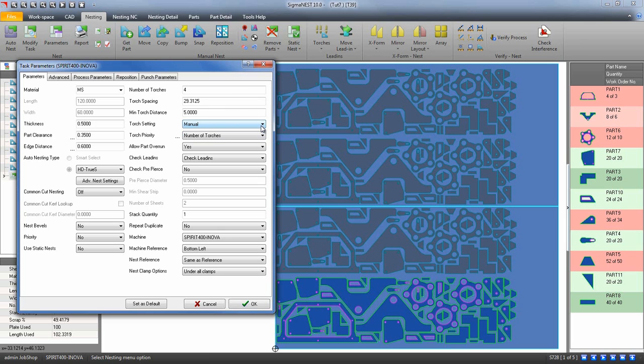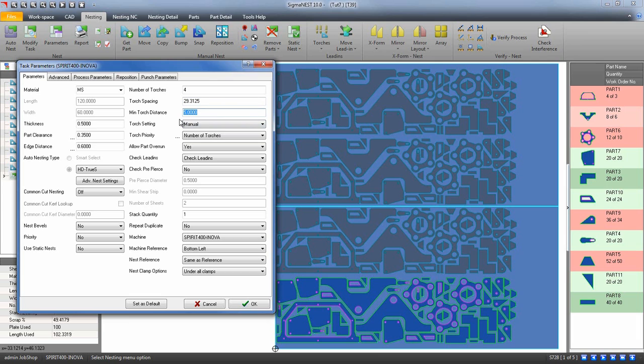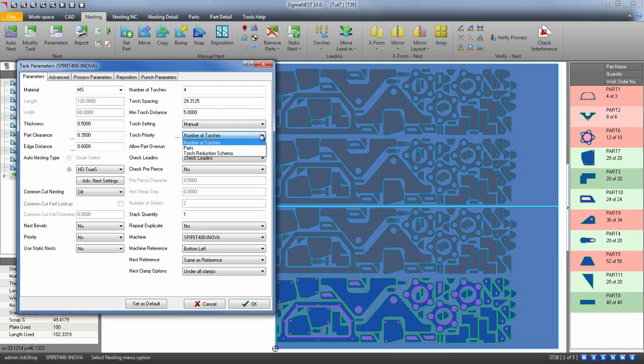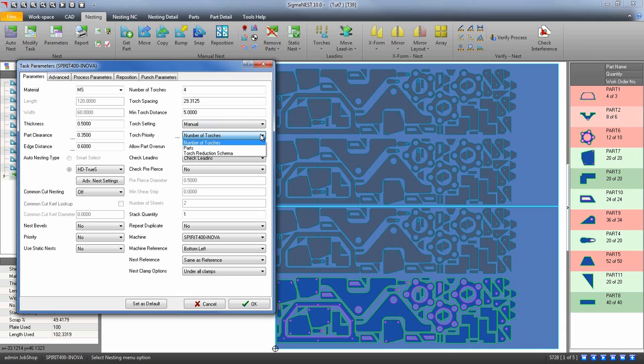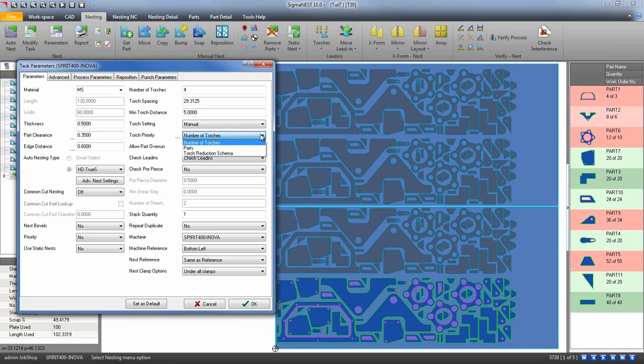Set your torch spacing and minimum torch distance. Select a torch priority. This will determine how your task gets nested and spaced. If you would like to nest in favor of using multiple torch layouts, use number of torches. Parts will not favor the torches and will lean more towards just putting the parts into the nest.